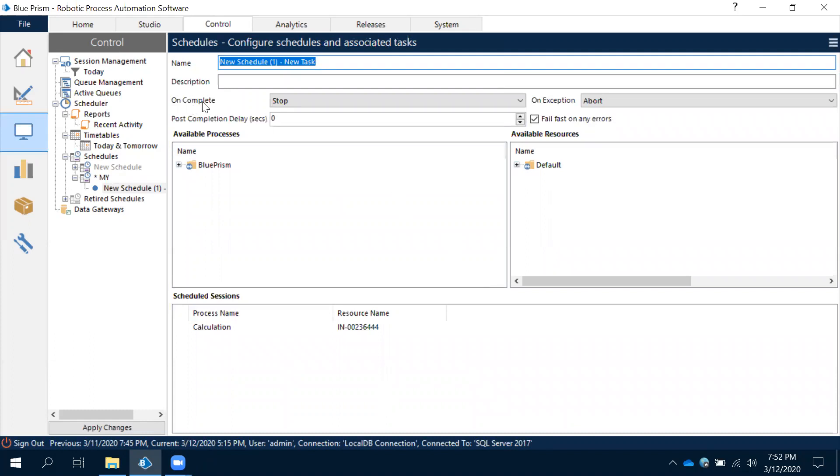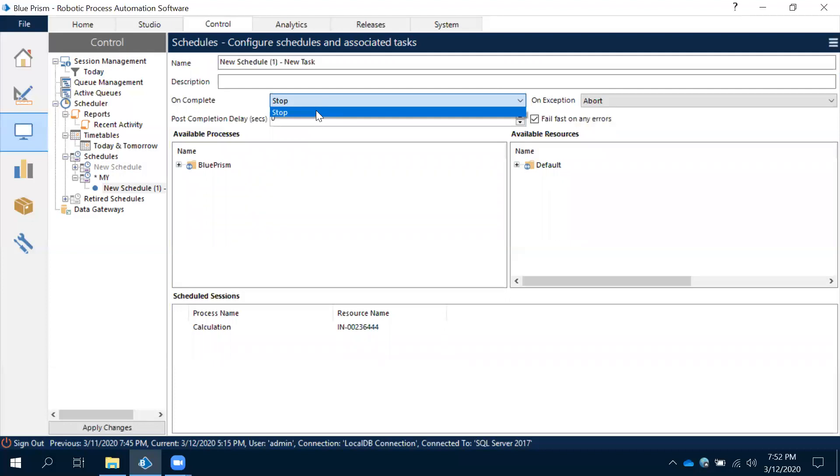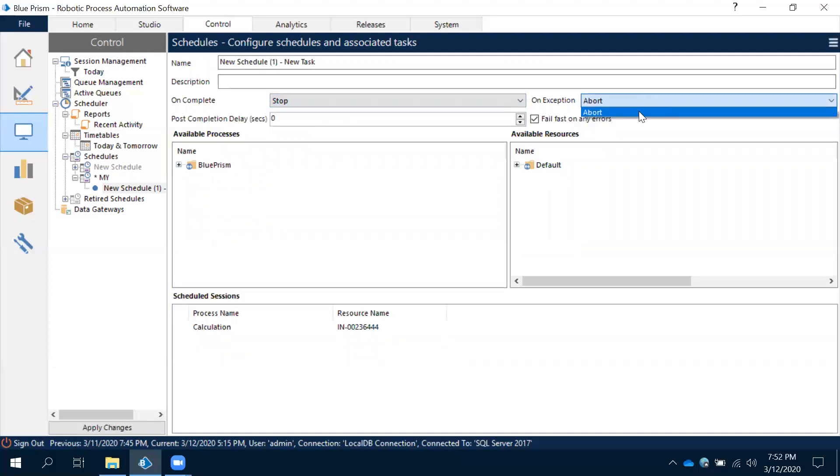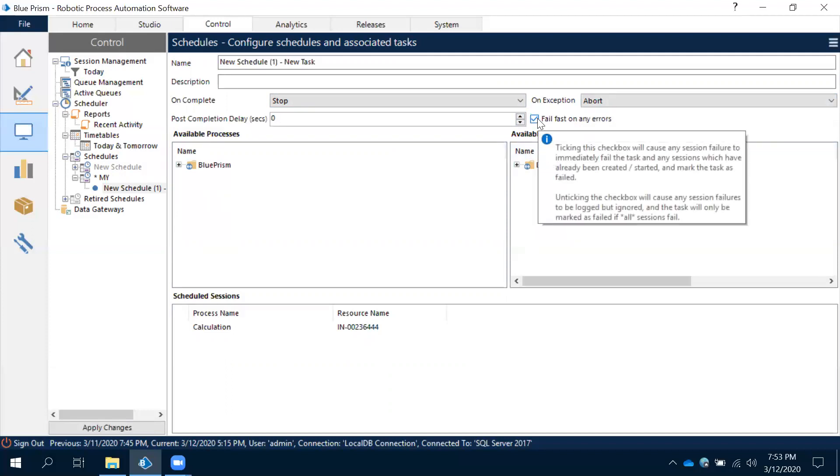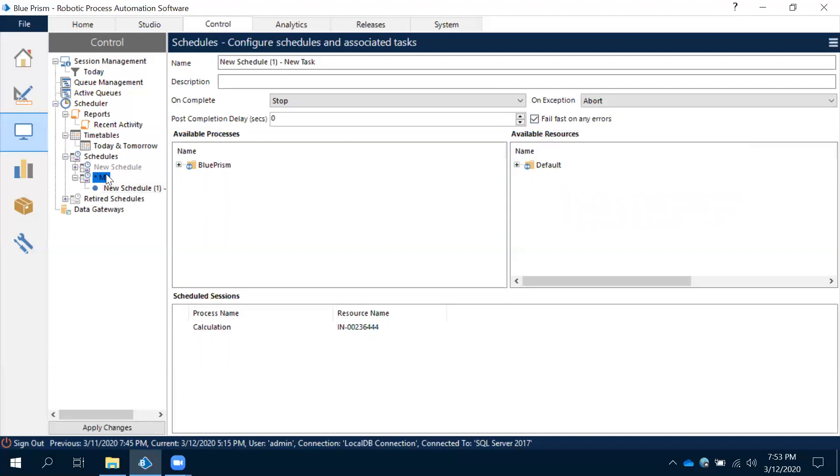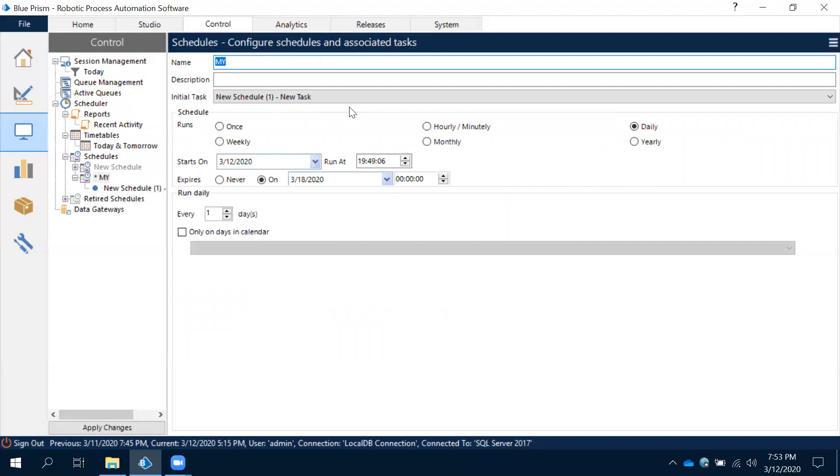And one more thing - if you observe, if you have any dependency of your schedule, see this - on completion, on exception. We have post completion delay and other options. These are the different options what we are having. Post completion delay - zero seconds, one second. For example, if you want to delay after the completion of this like five minutes, then we will give like 60 seconds. And fail fast on any errors - after this if you have any errors, the schedule is going to fail. These are the different options what we are having in a schedule.